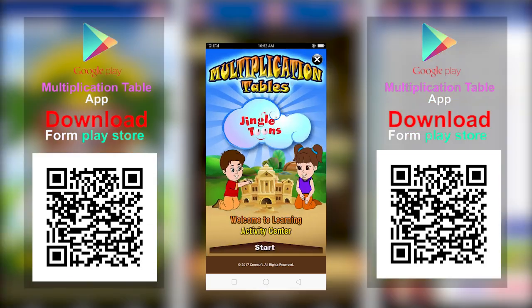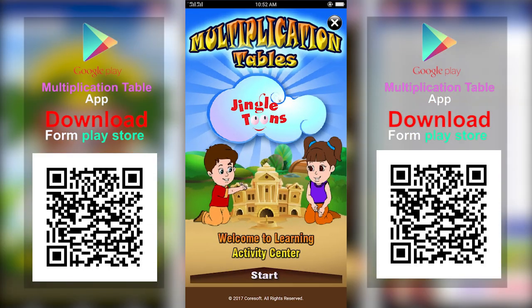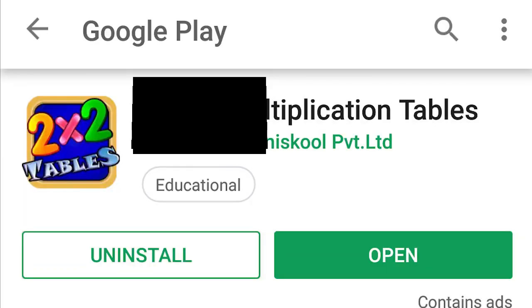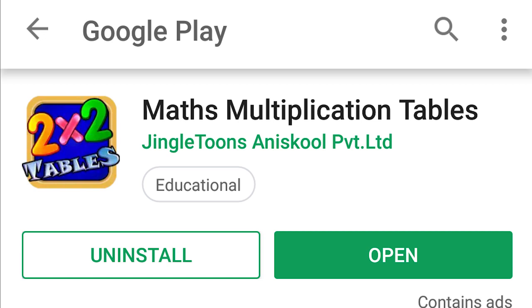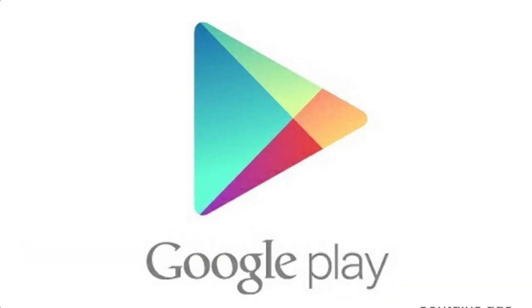Now learning tables is very easy. Just play the game to practice the tables. Download Jingle Toons Multiplication App, now on Play Store.